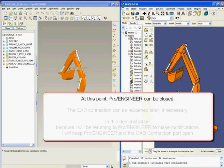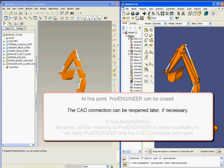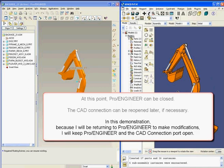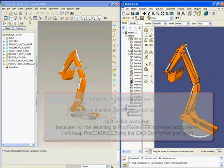At this point, I could close ProEngineer and continue building my model in Abacus. I could reopen the CAD connection later if necessary. In this demonstration, because I know I will be returning to ProEngineer to make modifications, I will keep ProEngineer and the CAD connection port open.